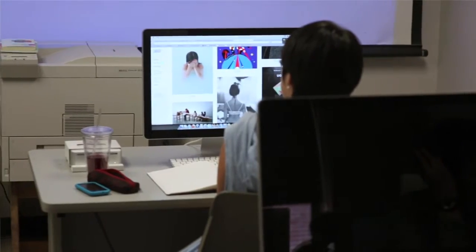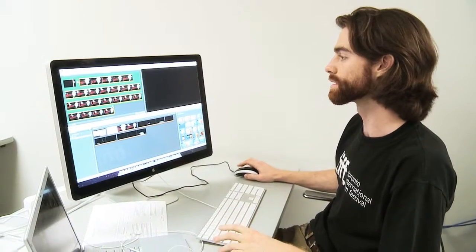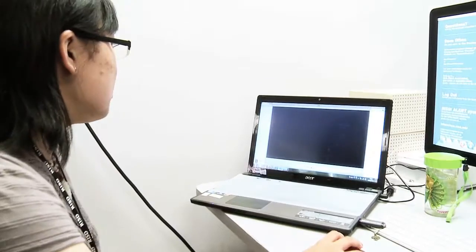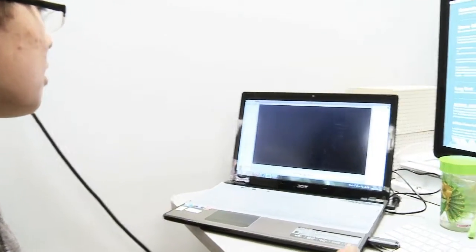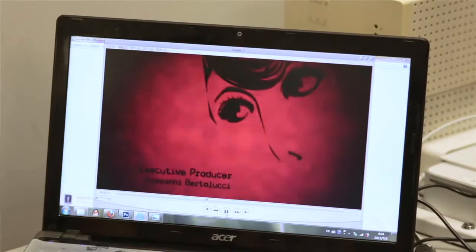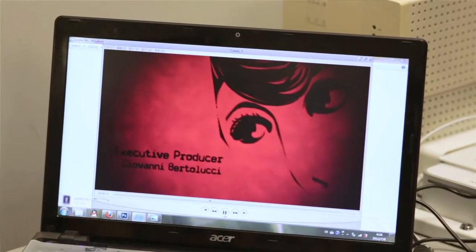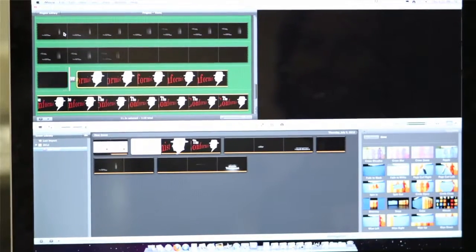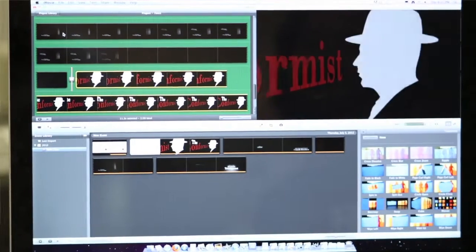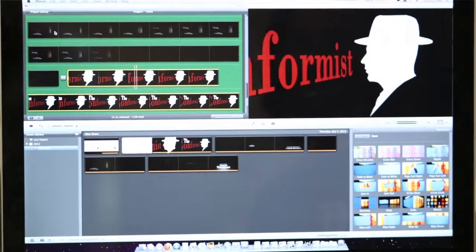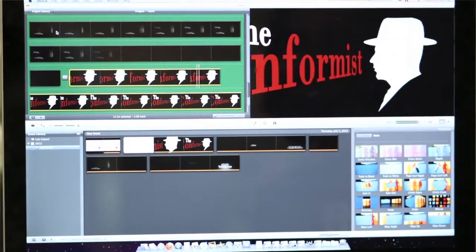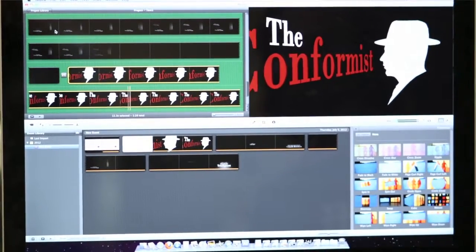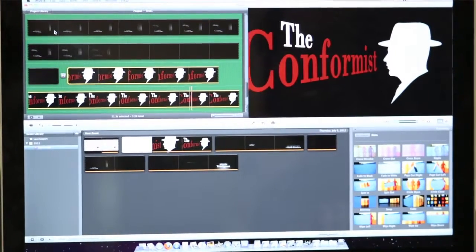One of the projects for our course is to create a title sequence for a film that we watched, in this case The Conformist. I came in interested in graphic design but was also particularly interested in film, so this was a perfect combination of projects. I got to do a lot of graphic design in earlier iterations and then here we're moving into the film portion of it.